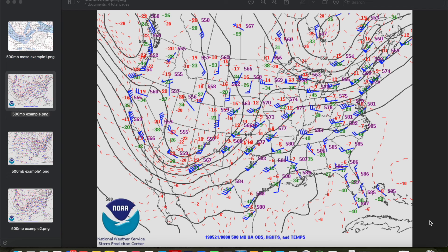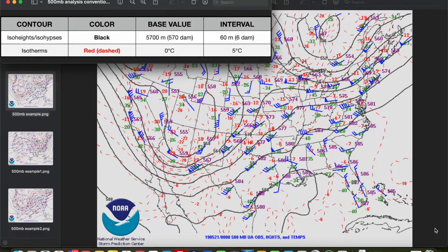The 500 millibar level generally exists at about 18,000 feet or about 6 kilometers above mean sea level. All upper air maps have a standard set of analysis conventions and the 500 millibar map is no different. Just like the other upper air maps we've discussed in this series, geopotential height contours or isohipses are drawn in solid black every 60 meters or 6 decameters with a base value of 5700 meters or 570 decameters.